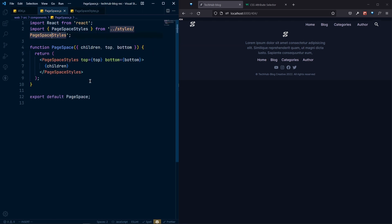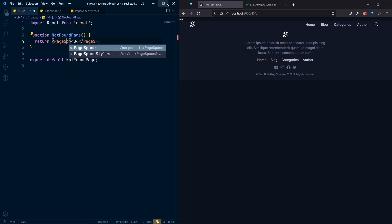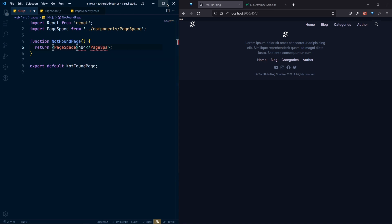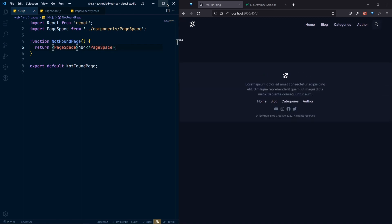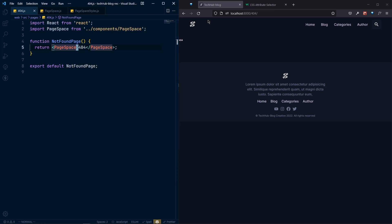Now in our 404 page, instead of a plain div, we'll wrap everything inside the PageSpace component and import it. We can define top and bottom padding as props. If you don't define any padding, it defaults to 100 pixels, which looks fine for now, so we'll leave it at 100 pixels for both top and bottom.